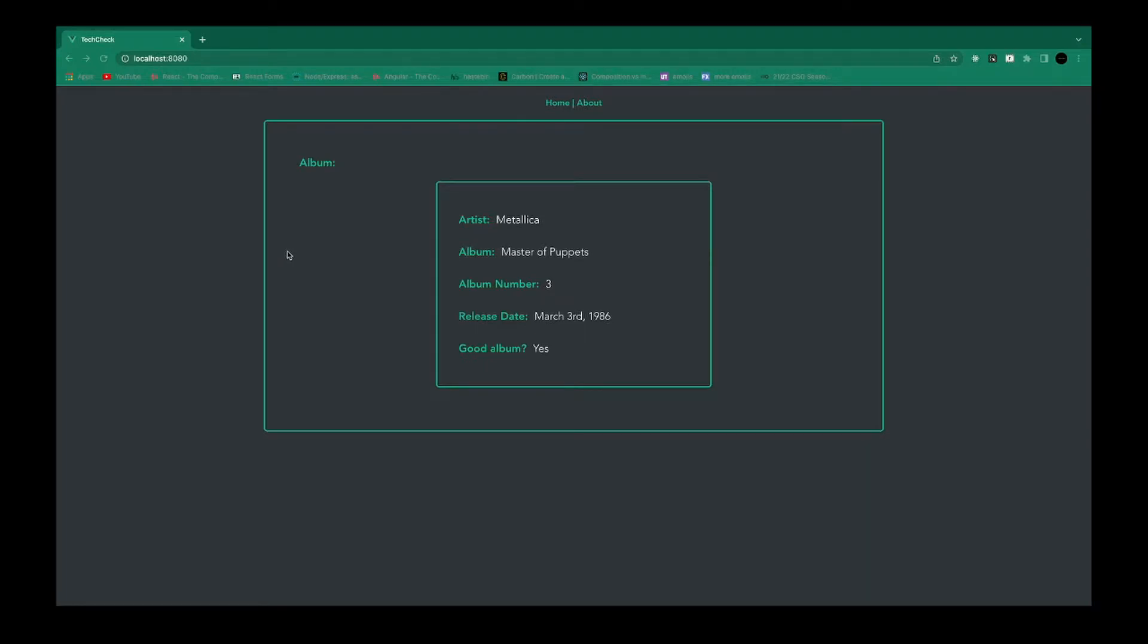What's going on guys? Today I'm going to show you how to handle props in Vue. This is something you'll have to do in pretty much every application that you make with Vue.